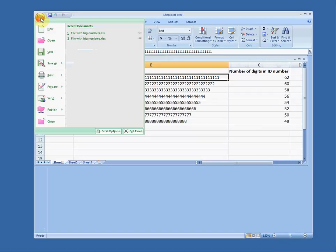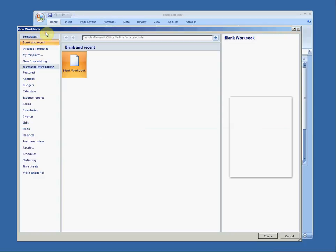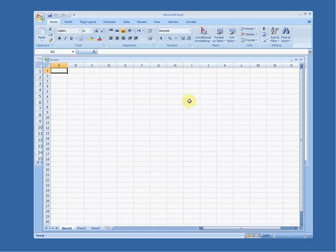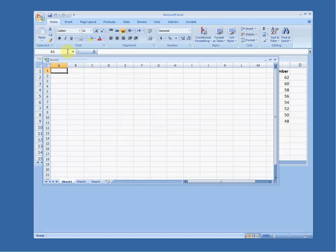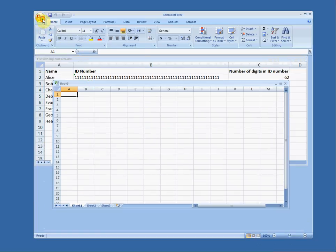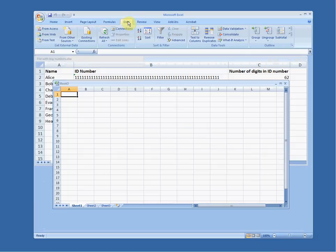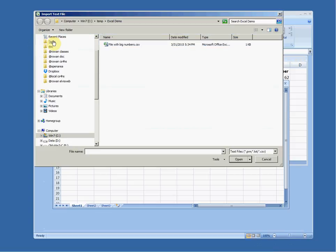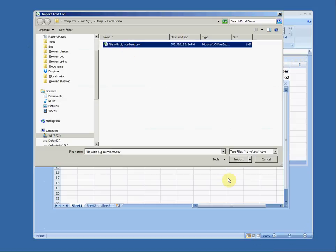What I'm going to do is go to File > New and make a new blank workbook. Then I'm going to go to File > Data from a text file, and I'm going to take in the file 'big numbers dot CSV' and click Import.